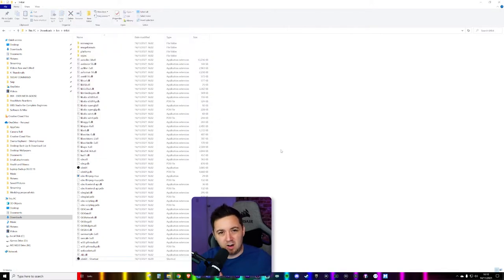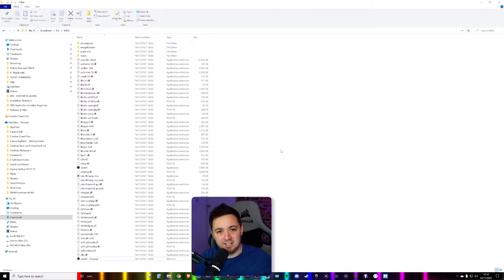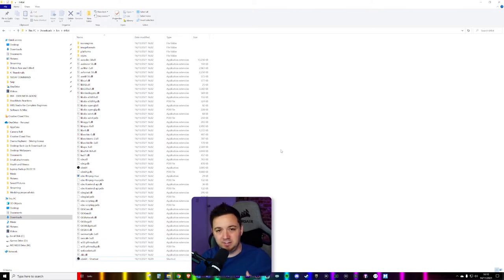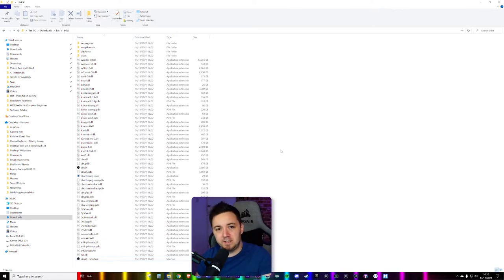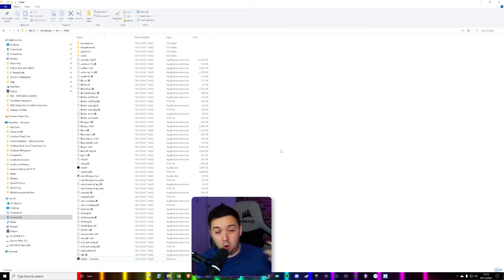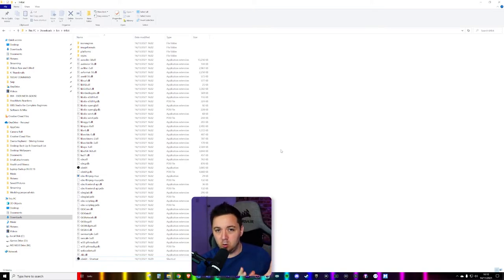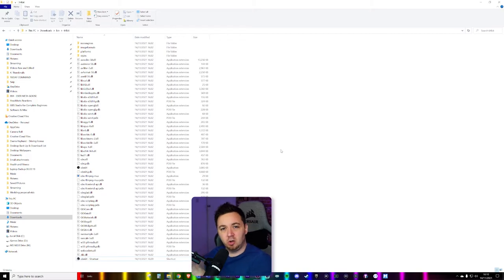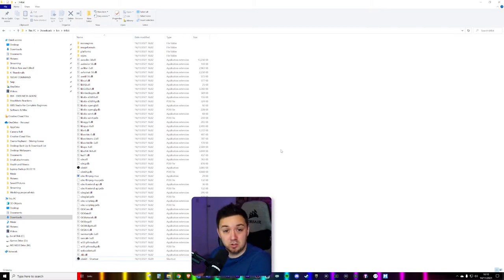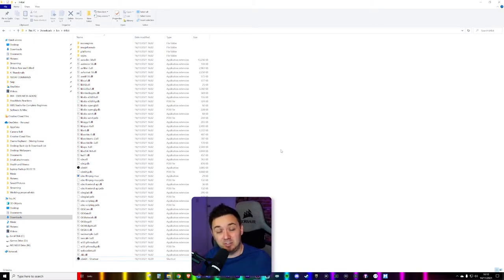So we're sort of halfway there now. We've been able to create a second instance of OBS Studio, and it'll operate completely independently. Now if you want, you can manually configure that to do whatever you want it to do. Create a whole new set of scenes, and the settings will be specific to that version of OBS Studio, and not necessarily to your existing version that you have installed in the AppData folder as normal.